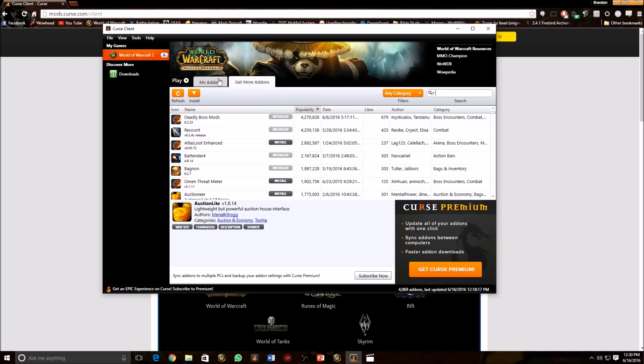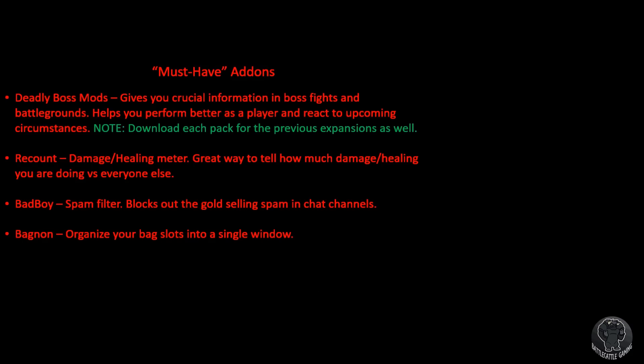We're going to jump right in and talk about all the recommended add-ons. So here's a list of the add-ons that you'll need as a new player. This is just a basic list, but you can get a lot more in-depth later, but for now we're just going to stick to the basic ones.